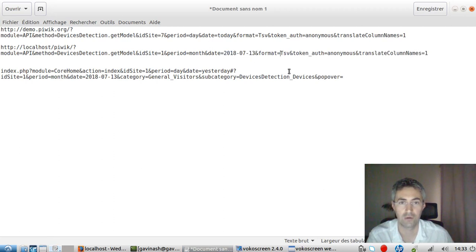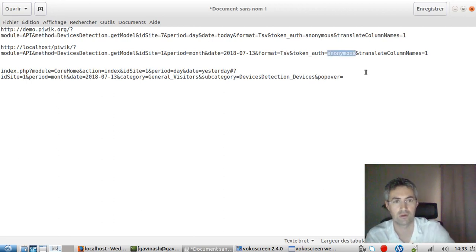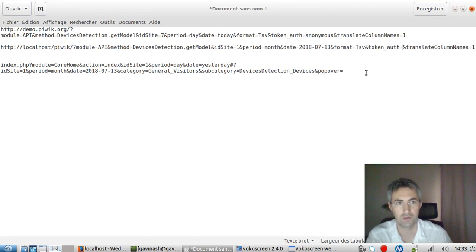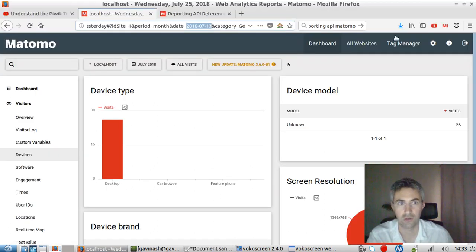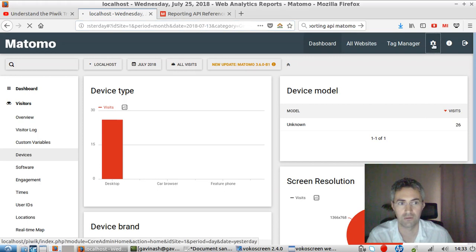And then the format. So the format is, in my case, that's a TSV. And I'm going to, instead of an anonymous token, I'm just going to just go and pick up the one dealing with